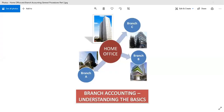Good day. This is the third part of Home Office and Branch Accounting General Procedures, and we are going to tackle adjustments to the reciprocal accounts. The source material is Advanced Financial Accounting and Reporting Procedures and Applications.